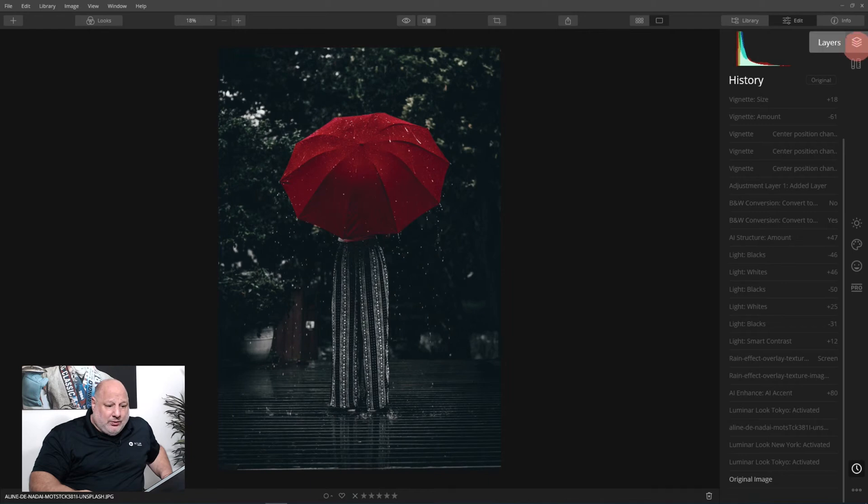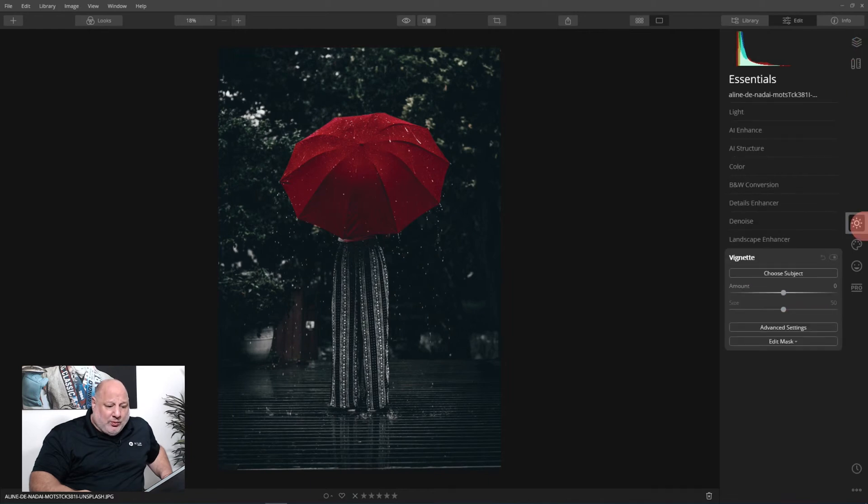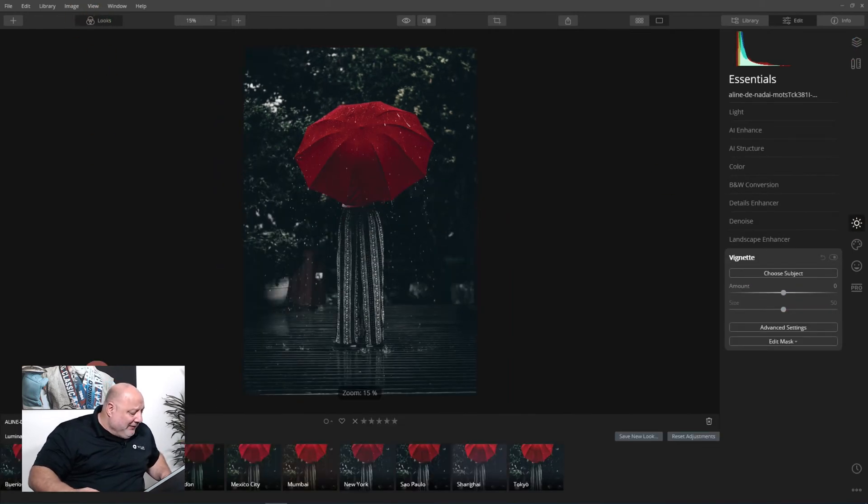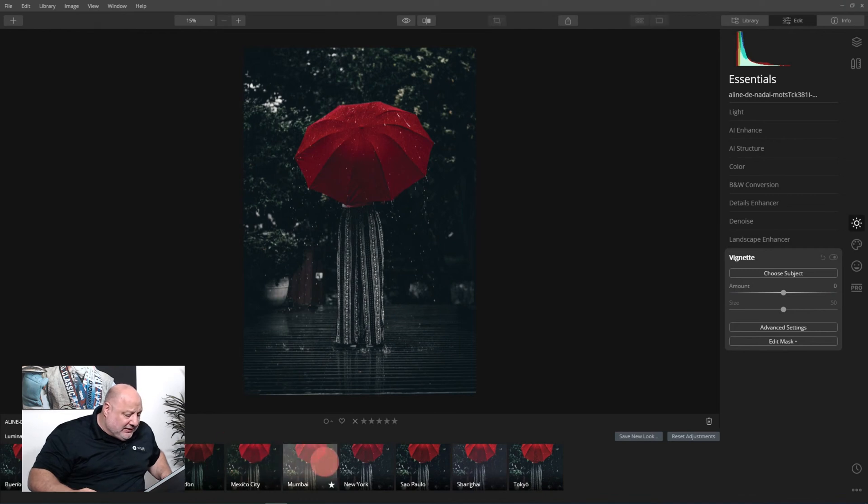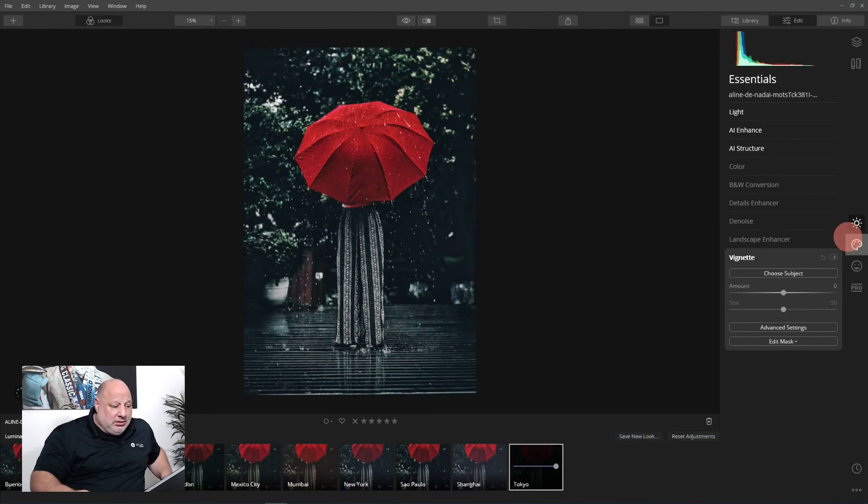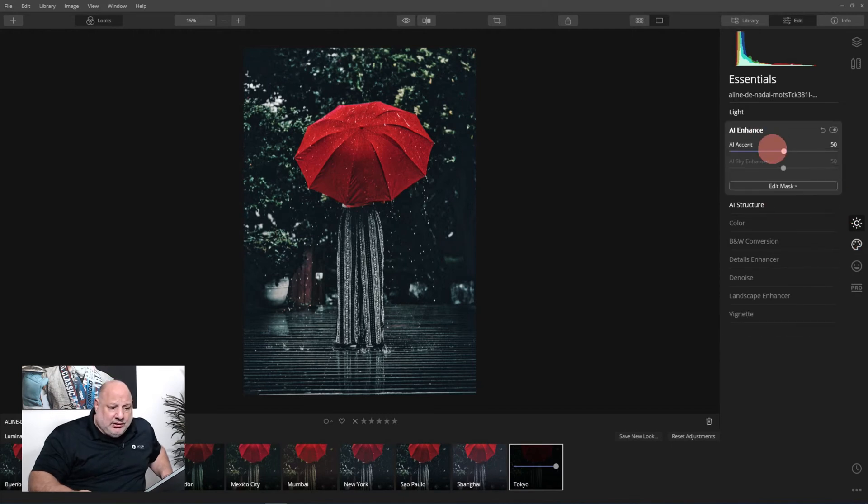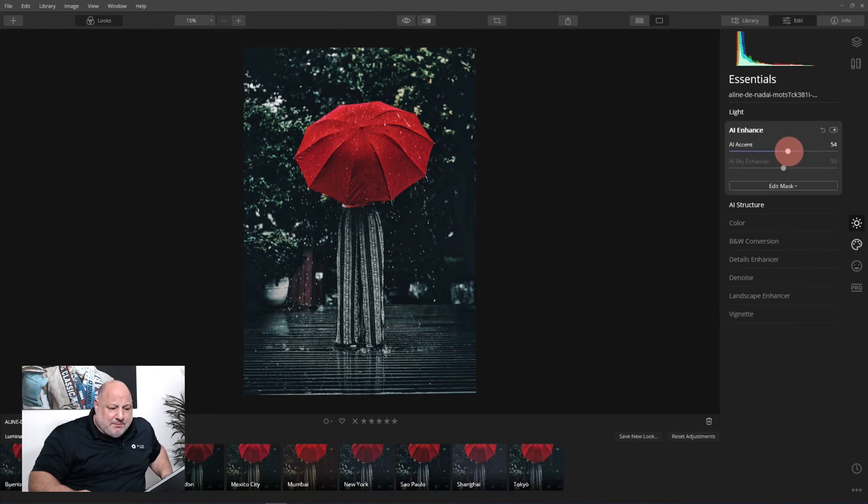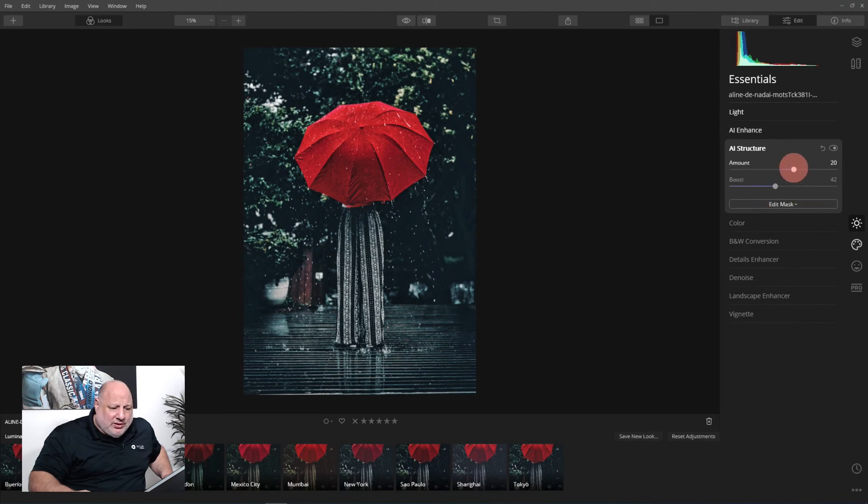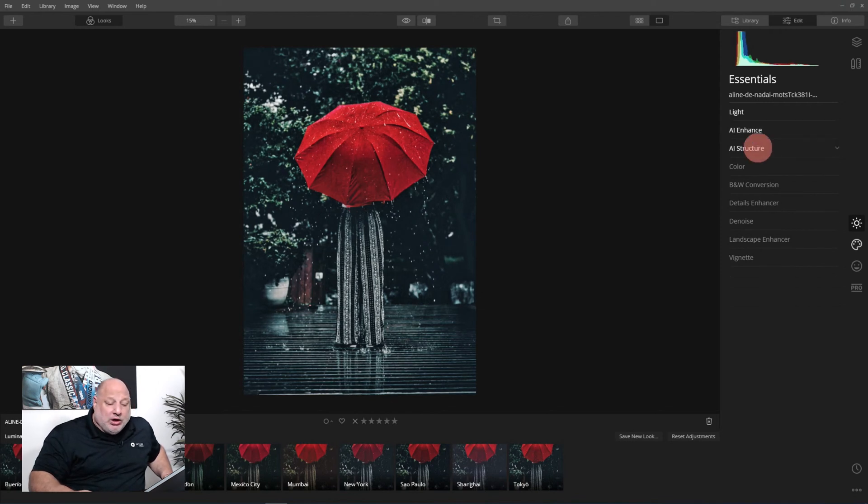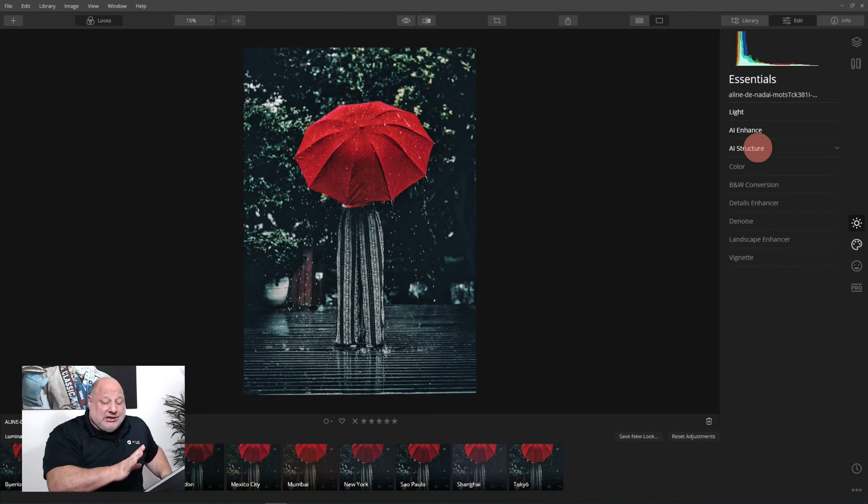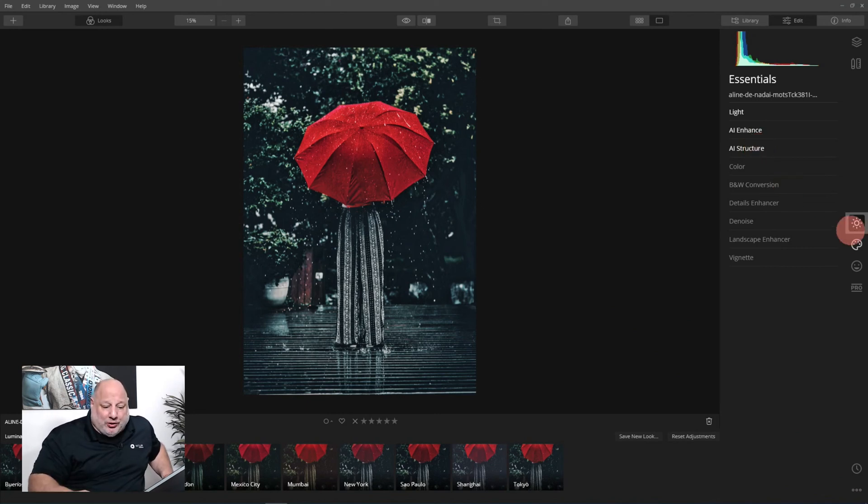We'll start with what we did earlier. I'm going to apply that look that I liked, which was Tokyo. Got it looking good. Let's bump up some of the hidden details a little more. I might as well increase the structure just a touch.